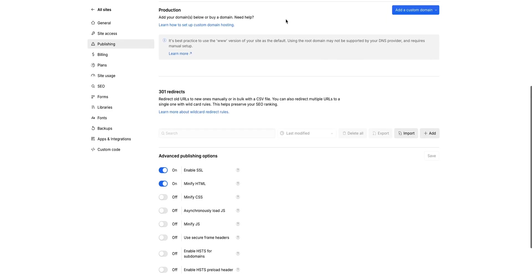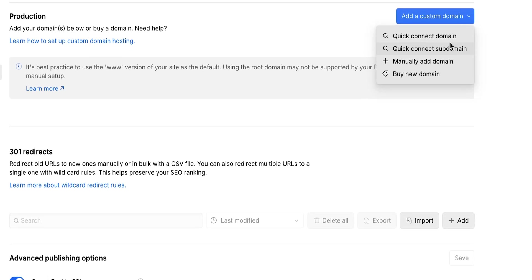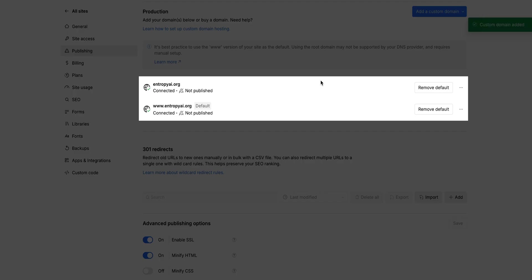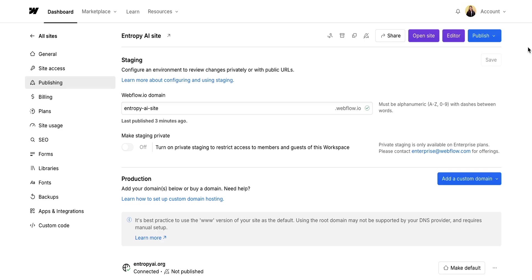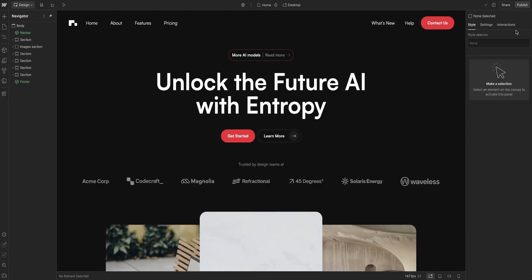To set this up, connect an existing domain to your Webflow site, or purchase a new domain directly through Webflow. And once your domain is set up, same thing as for staging, from the site settings or the canvas,